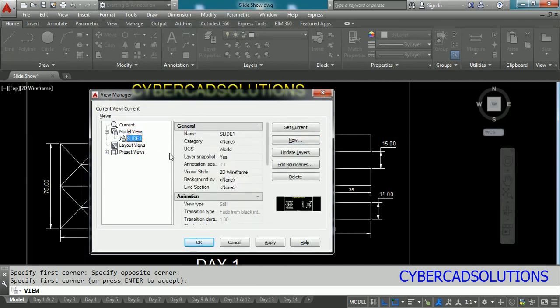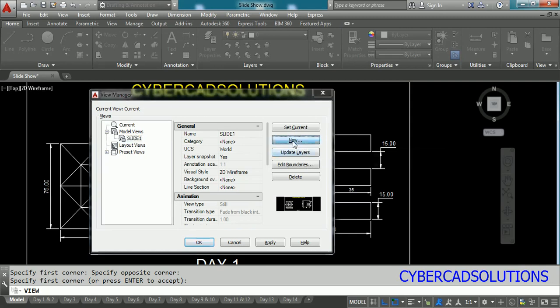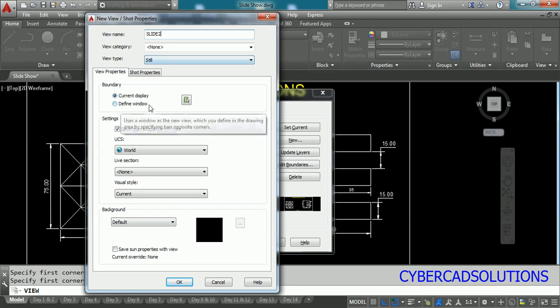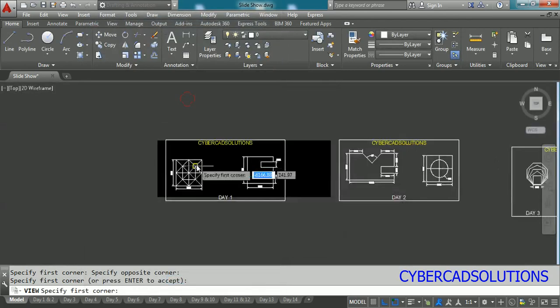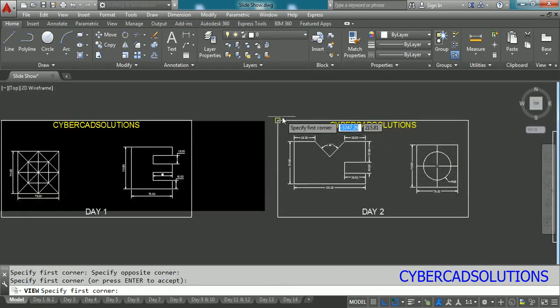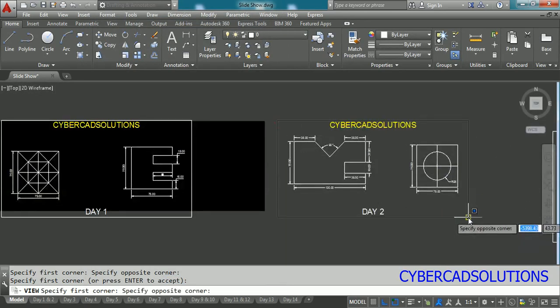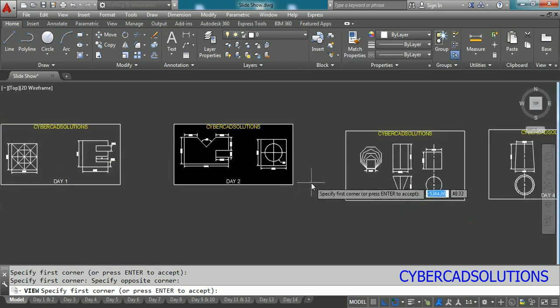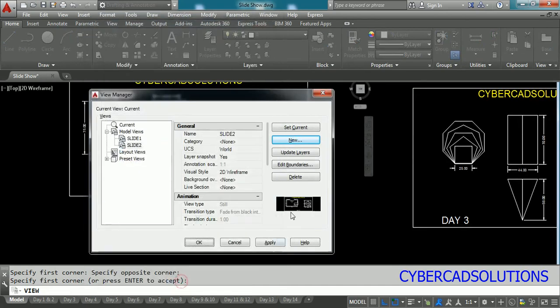Similarly let us try to create some more slides. So again click new button, type the name say slide two this time, and click define window button and select day two window top left corner to bottom right corner and press enter and simply click OK. Now you can see the slide two view has been saved.